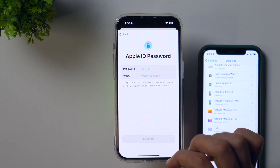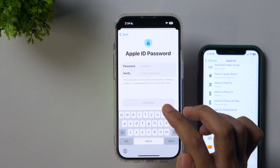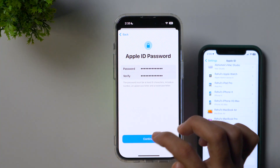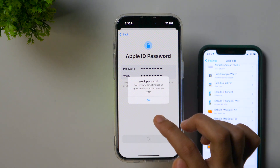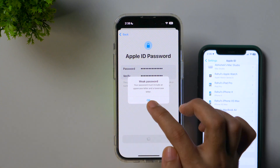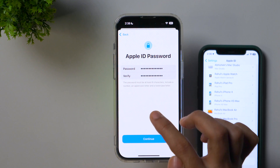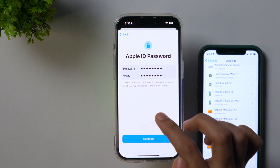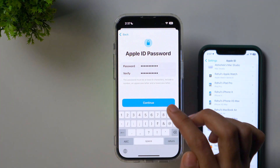Next, it'll ask you to set a password for your Apple ID. Simply enter a password, then retype the password to verify it, and then tap Continue. If it says 'Weak password,' that means you have not met all the criteria for a strong password — the password must be at least eight characters and include a number, an uppercase letter, and a lowercase letter. Simply check yourself and try to meet this criteria.